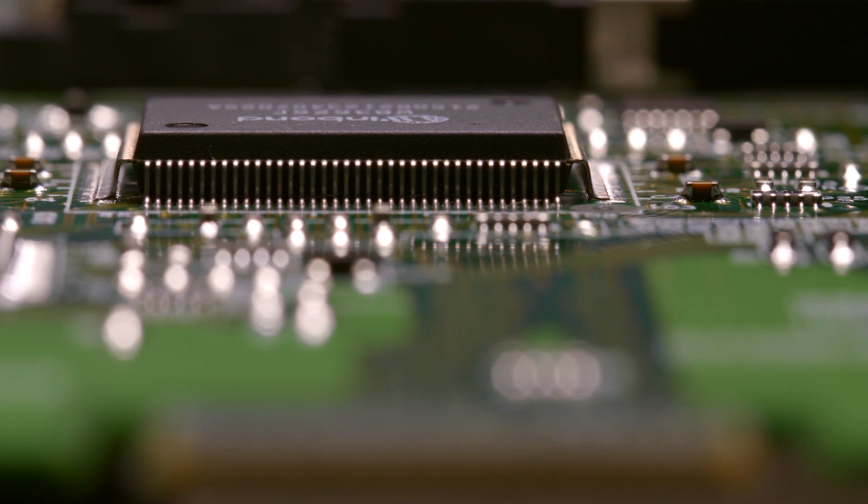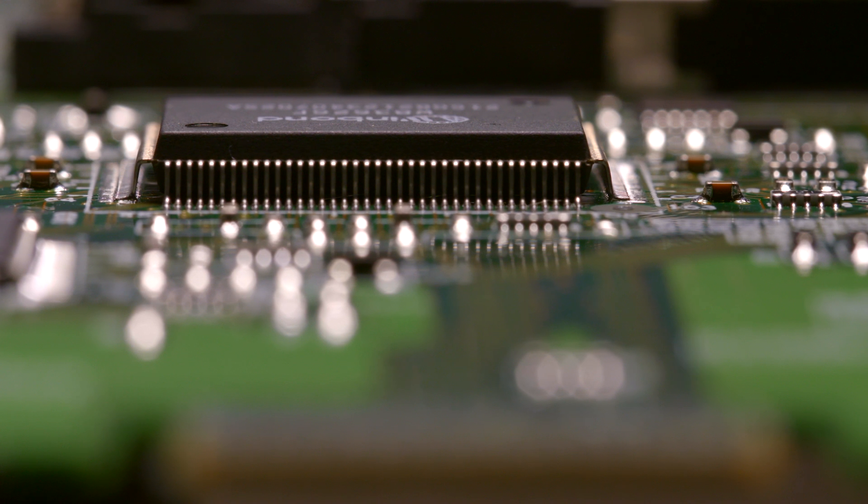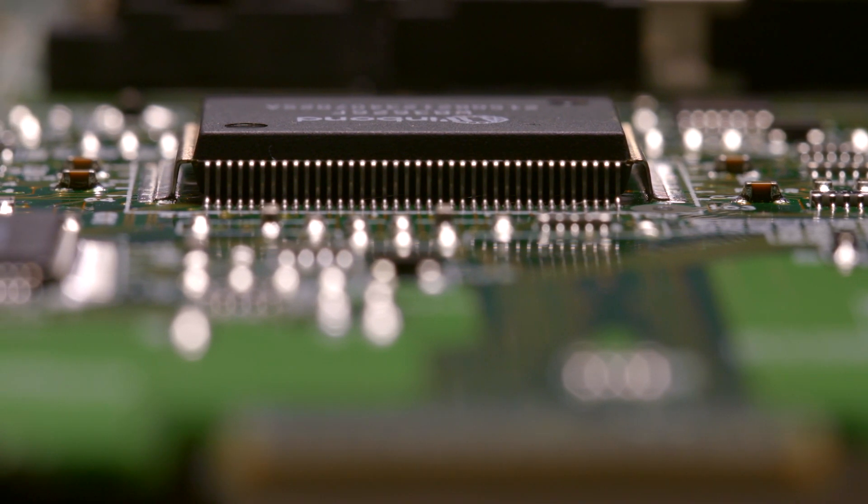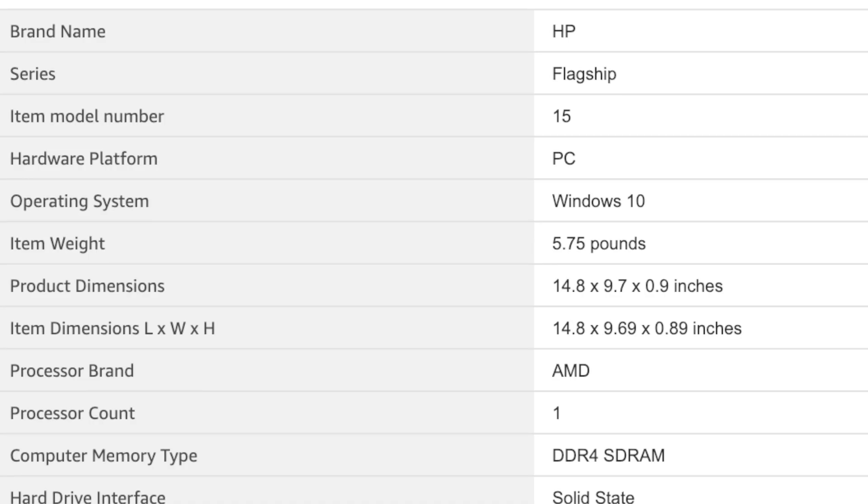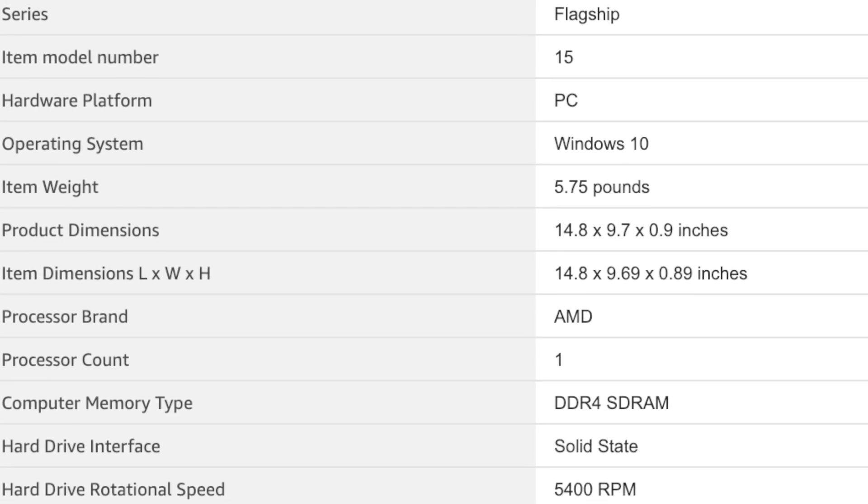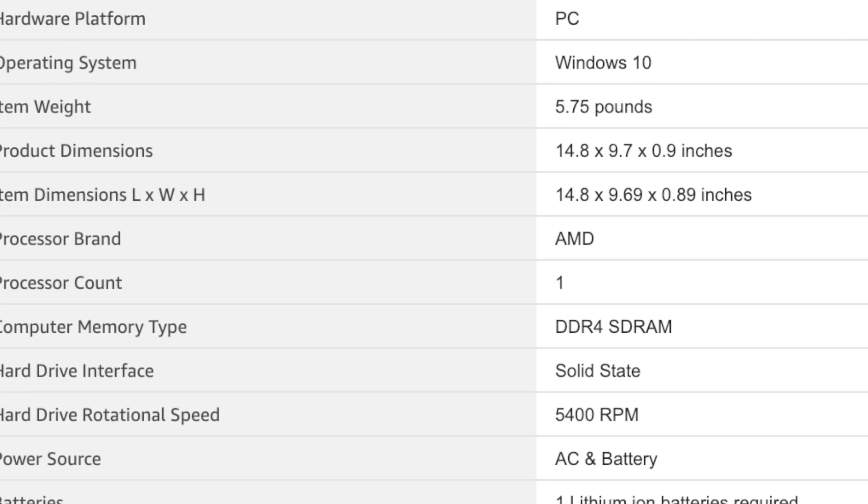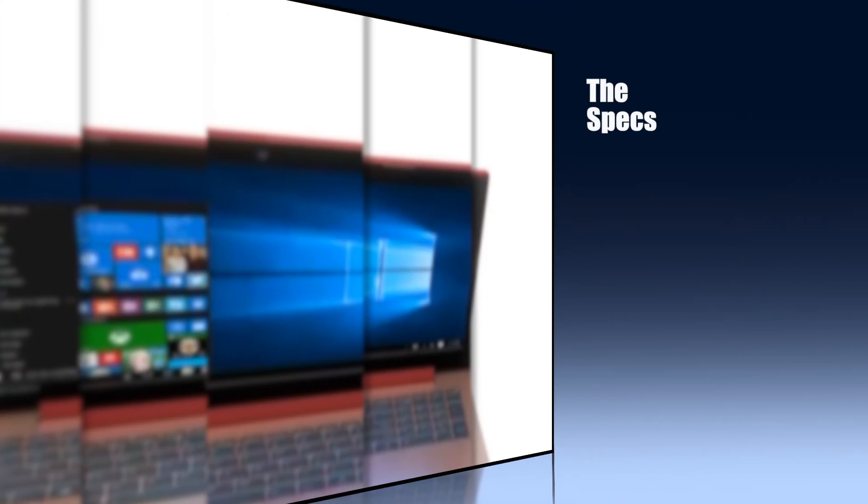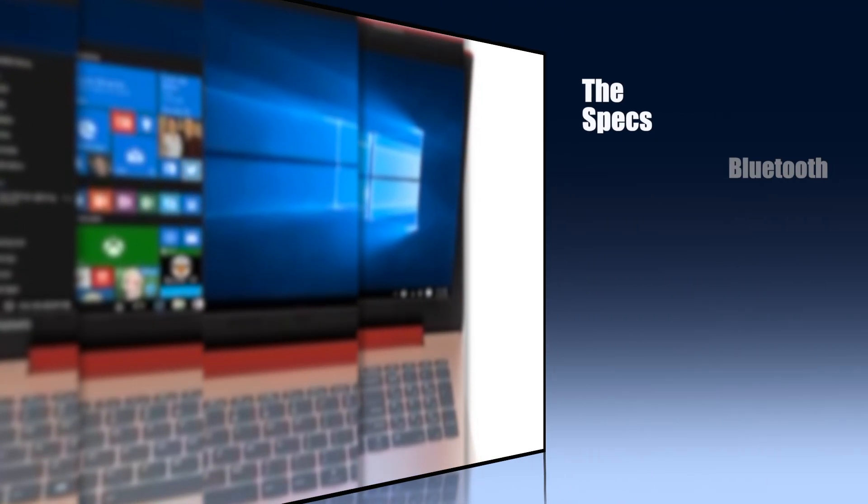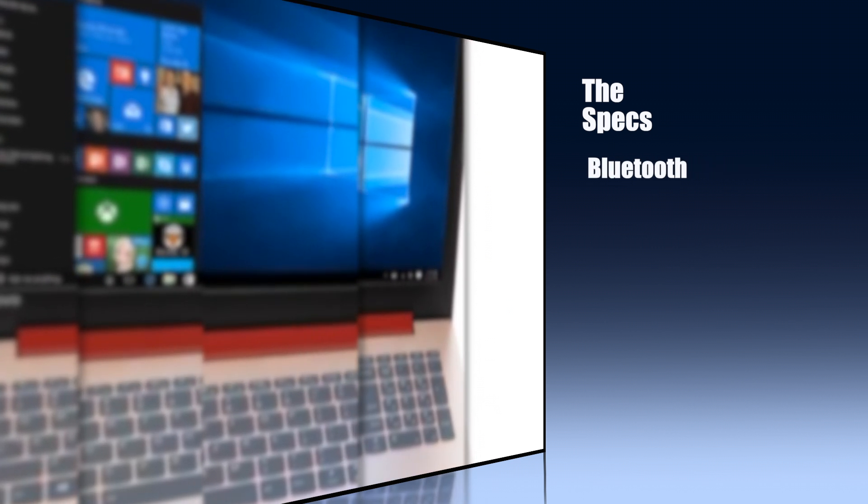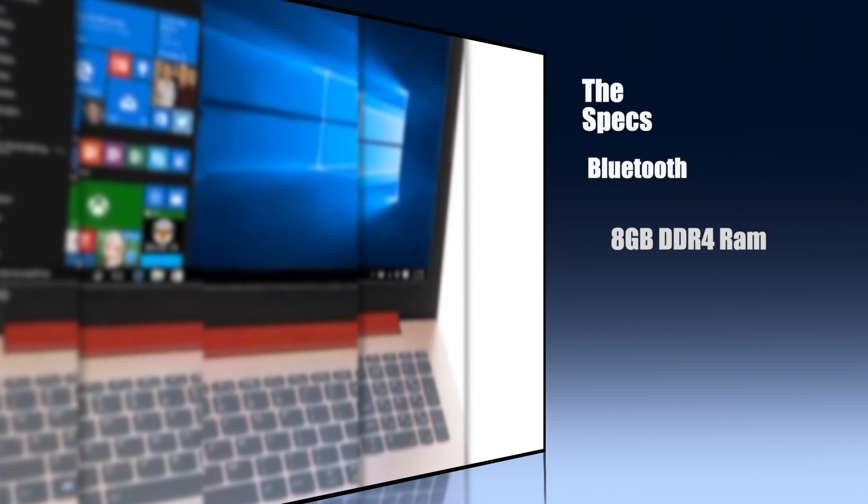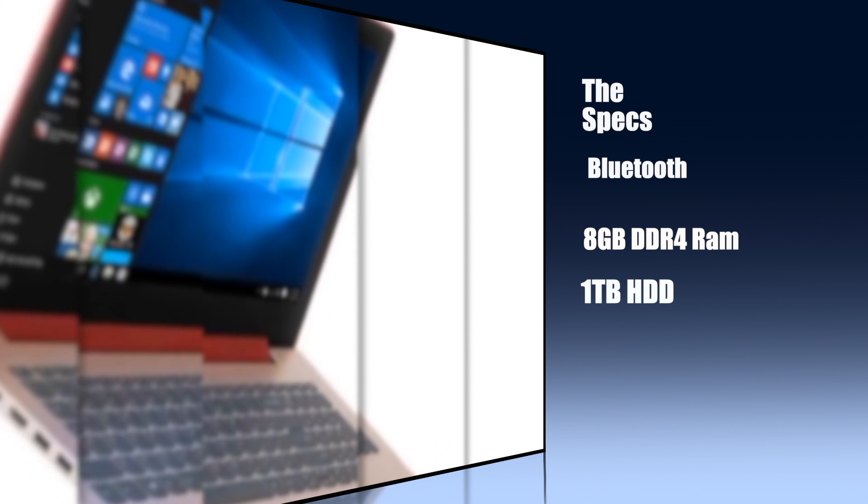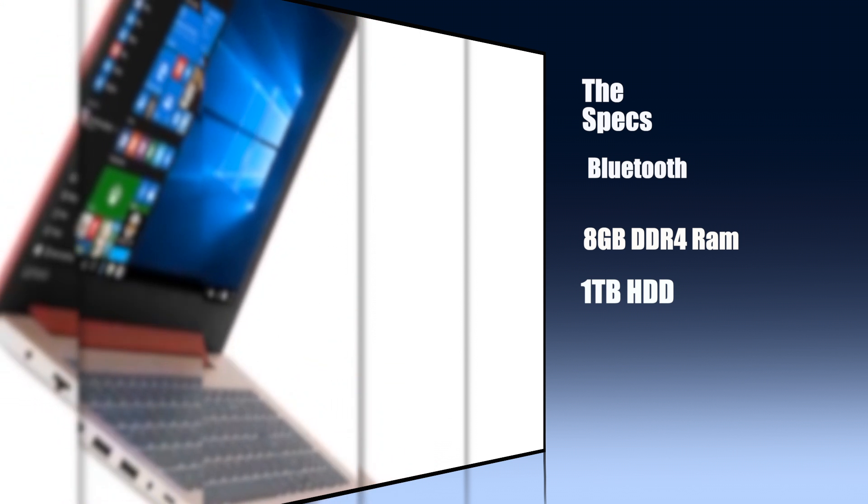You'd think with it packing some semi decent hardware like this it would weigh a lot, but you'd be surprised to know this is one of the lighter laptops weighing only 5.75 pounds. This laptop also comes integrated with Bluetooth, it has 8GB of DDR4 RAM and a massive 1TB hard drive which allows for a lot of storage for any of your data needs.